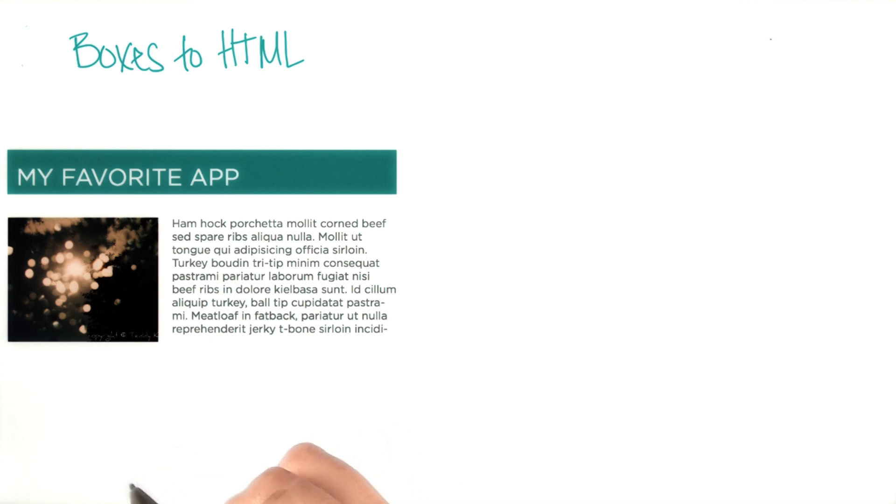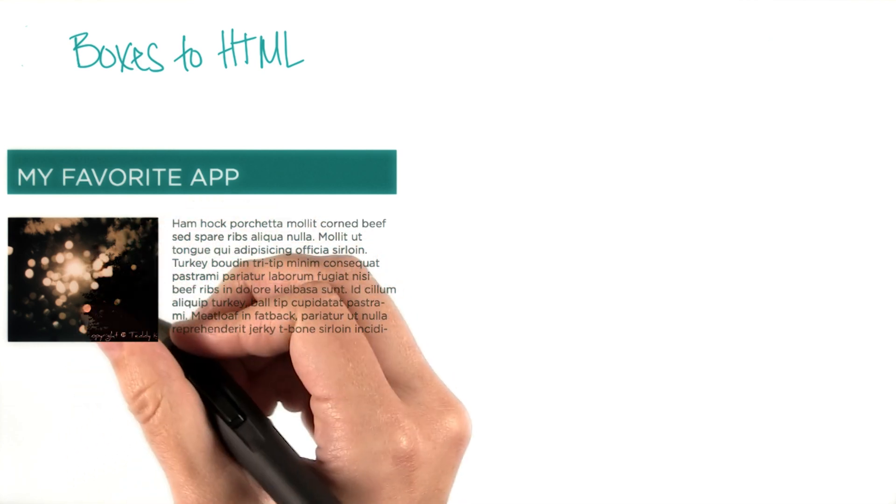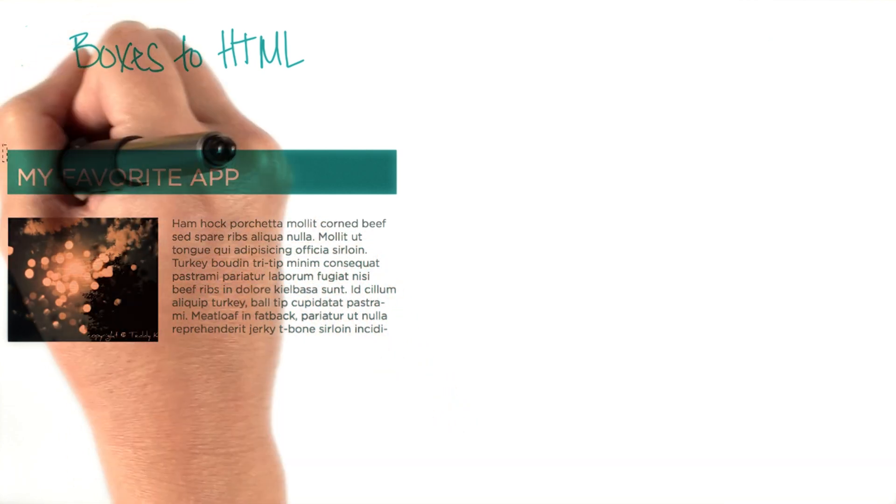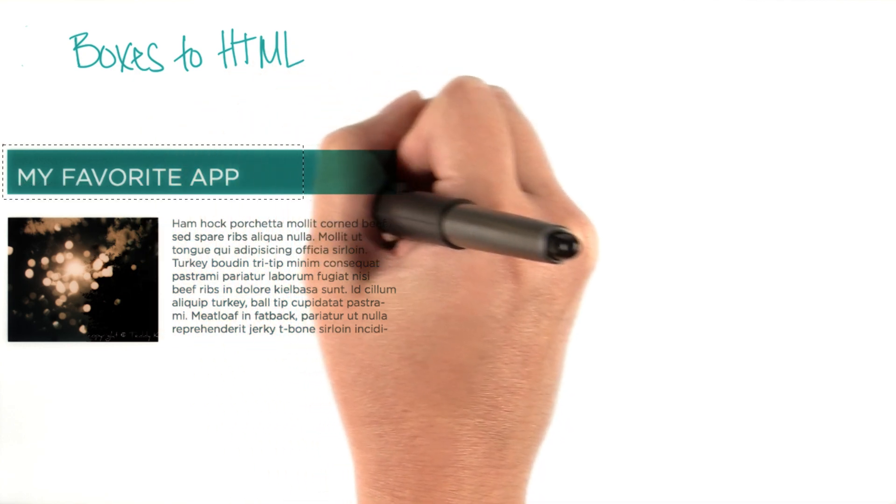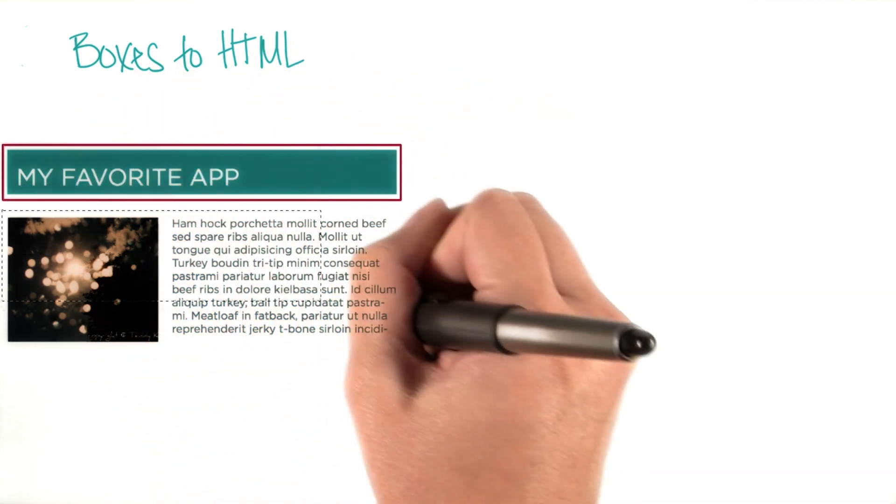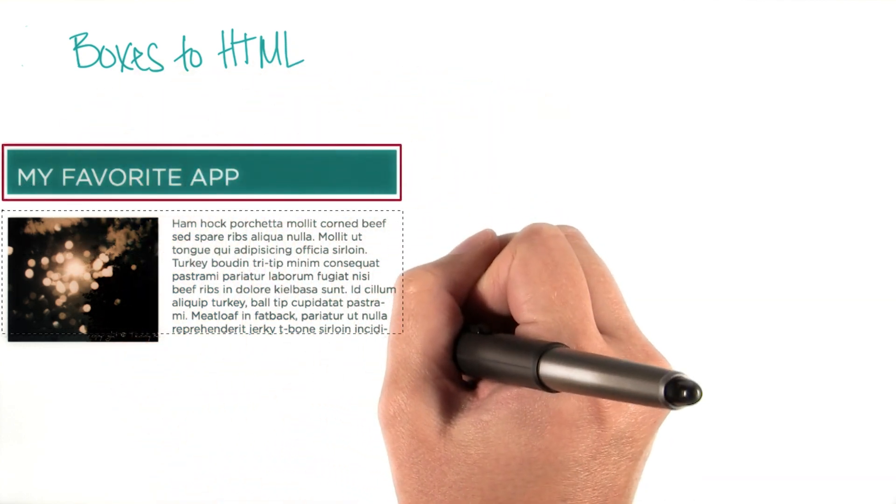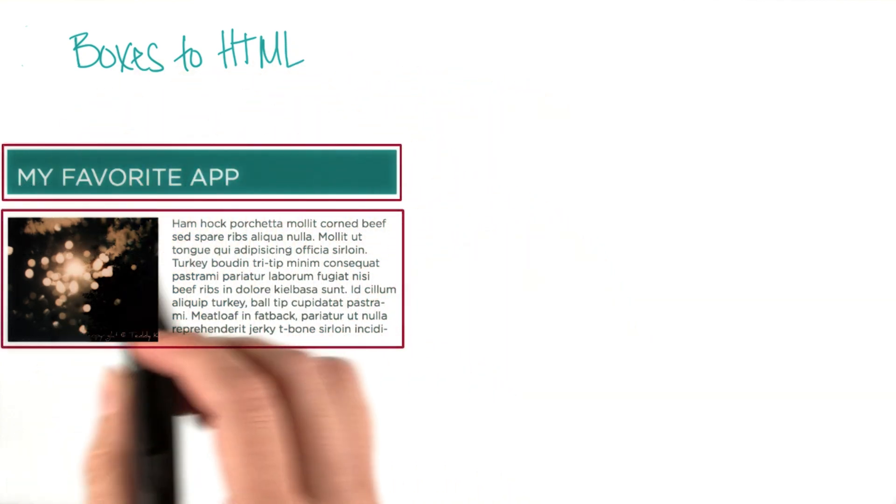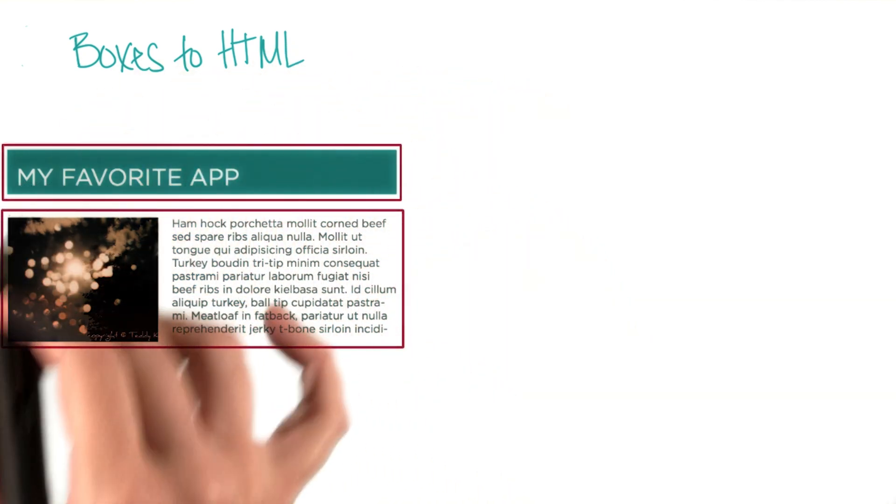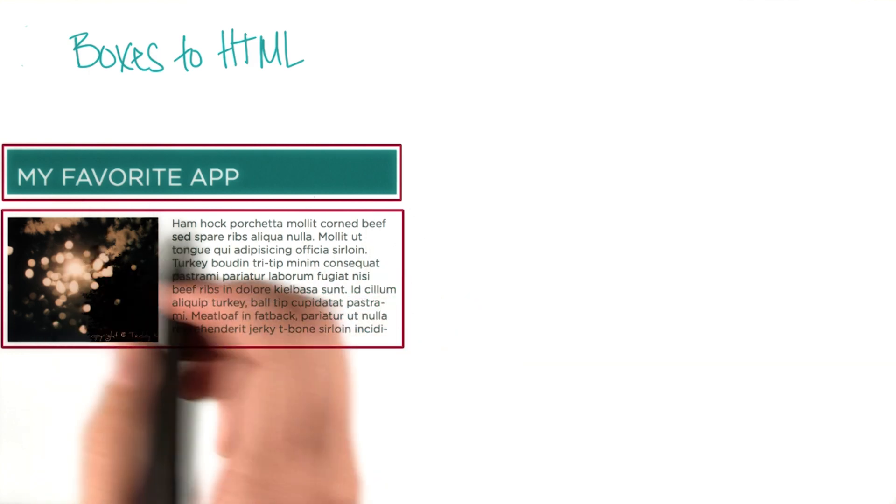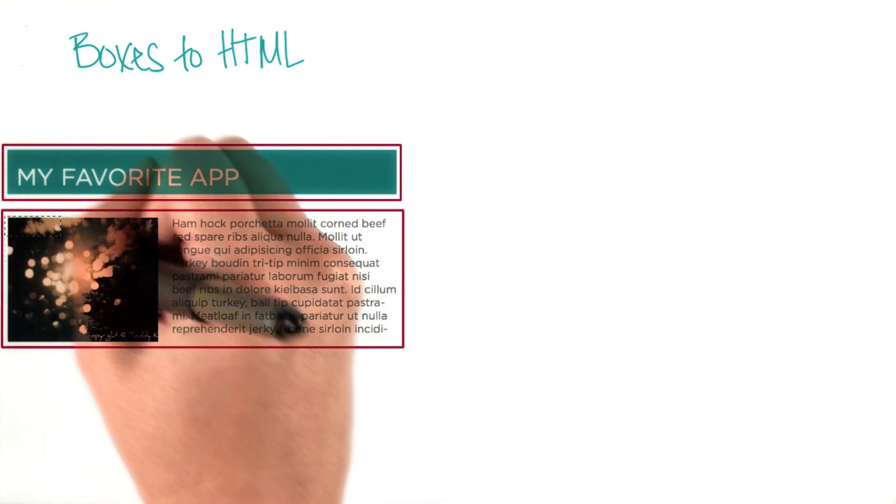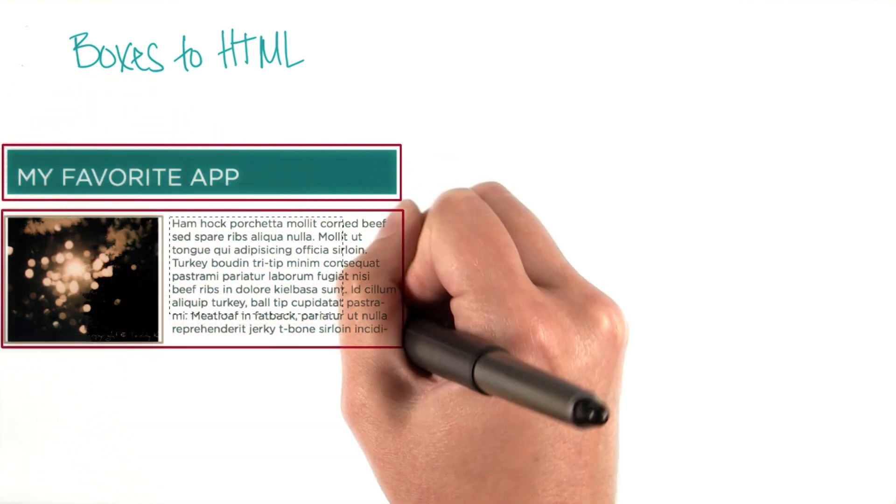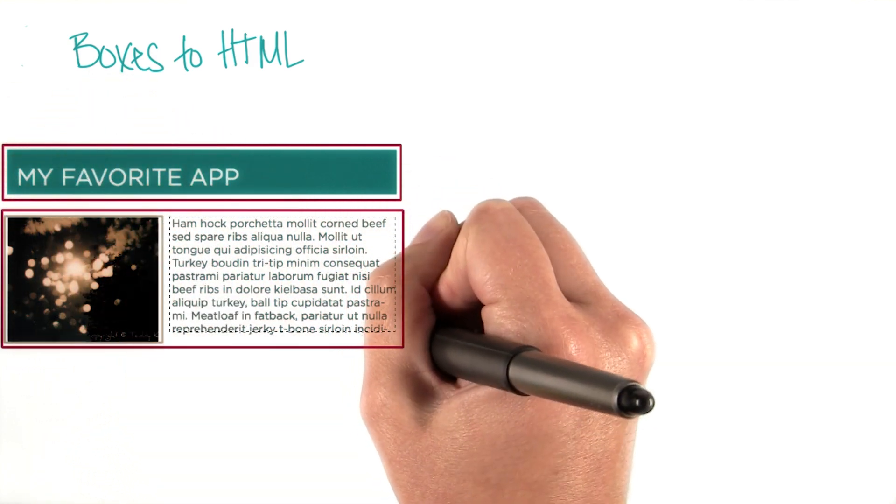In this design, you can see that there are four boxes. We have one over the title, another over this content, and then two more boxes inside of this larger box. One around the image and another around the text.